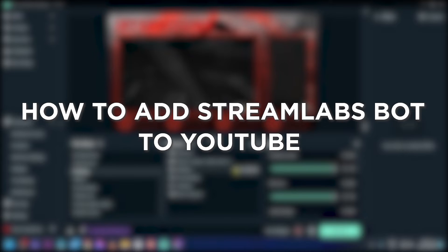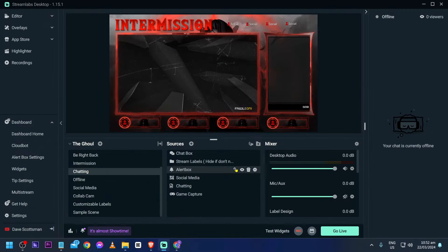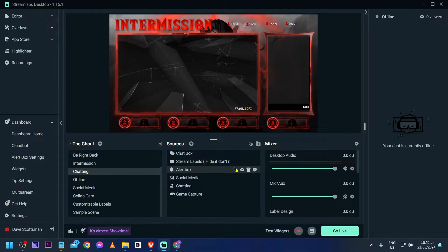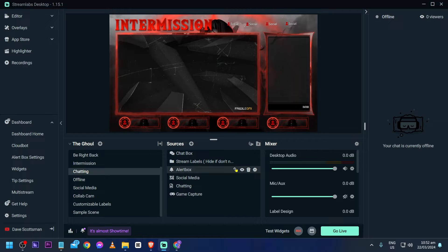How to add Streamlabs bot to YouTube. Adding Streamlabs bot to YouTube enhances chat moderation, engagement, and interaction during live streams, providing features like chat commands, alerts, and automated responses to improve viewer experience. Now I'm going to show you how to get that done, so follow these simple steps.